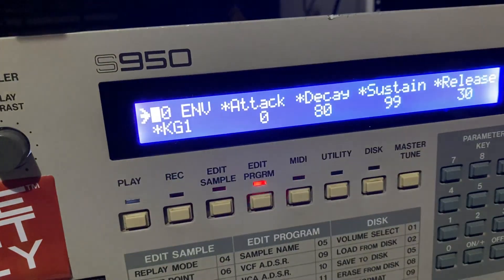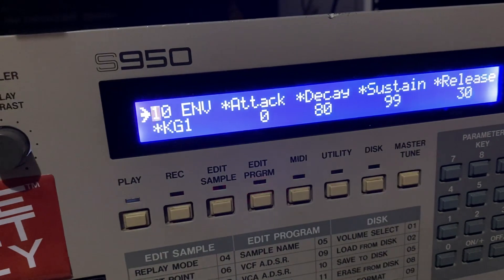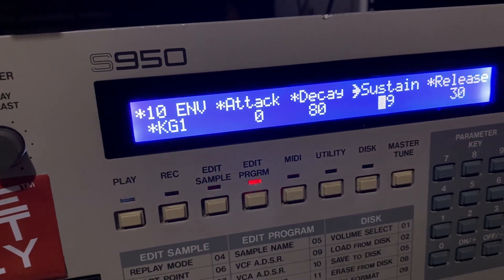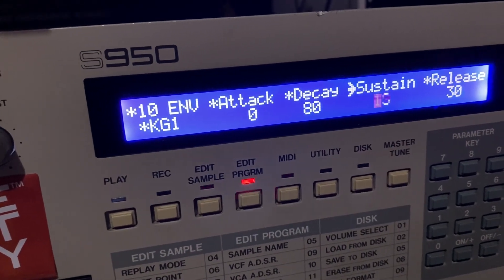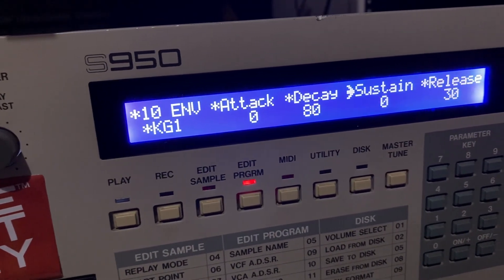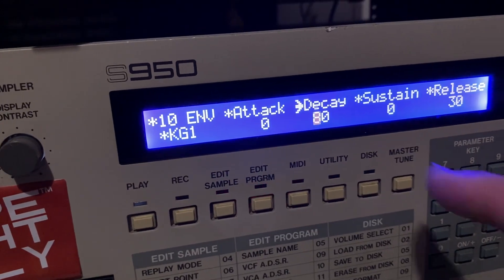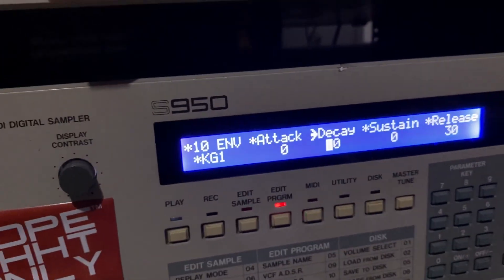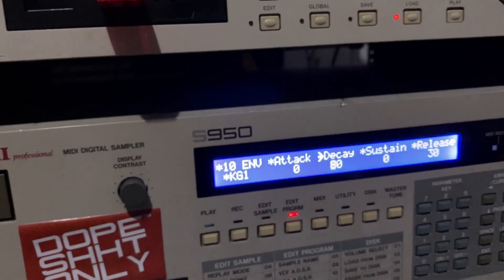Can you see that? The way around it would be to just take the sustain down completely, and then you use the decay to determine how long the sound is.